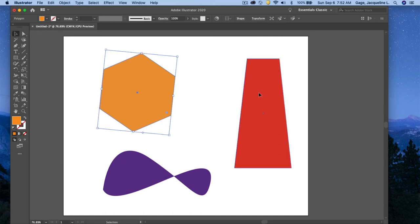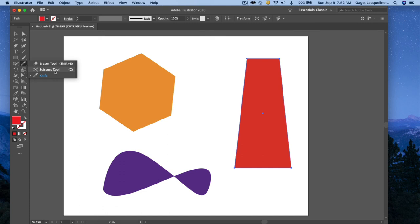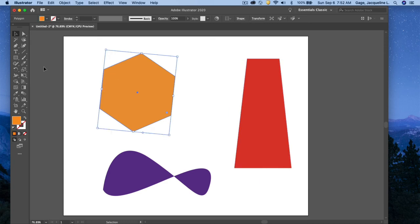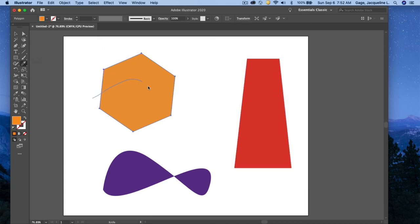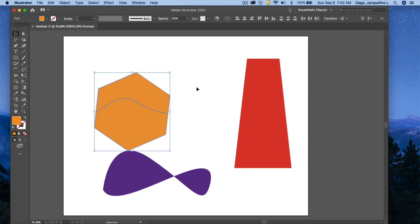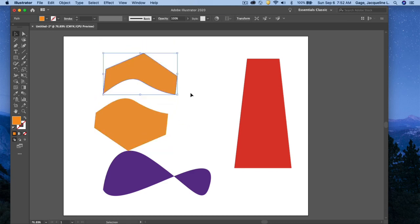All right, next thing I'm going to do is use the knife tool. Now it's very similar to the eraser tool, except it doesn't give you a width. I'm going to use the knife tool, but I have to have something selected. Back to the knife tool, and I'll just draw through this object, and you can see that it does split the object into pieces.